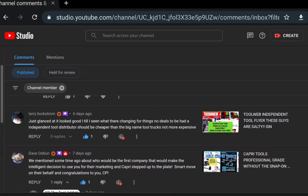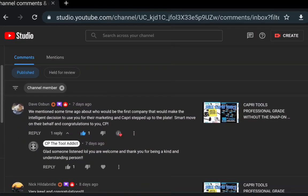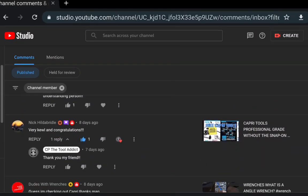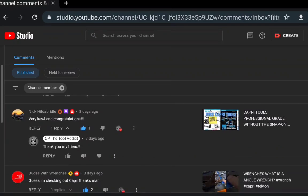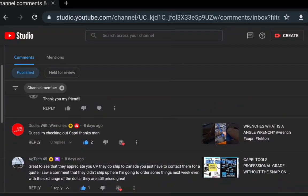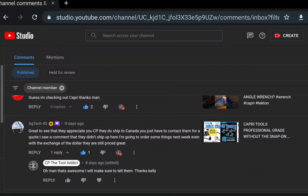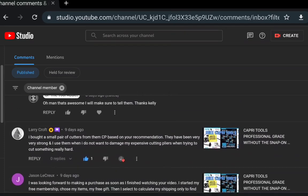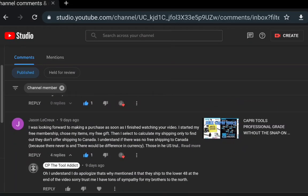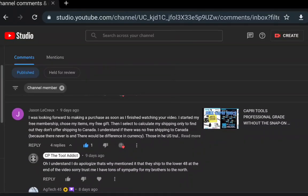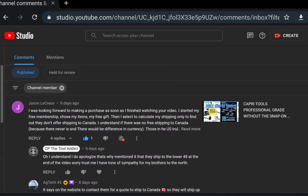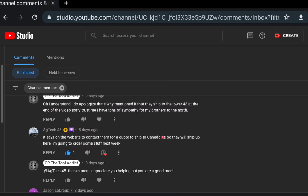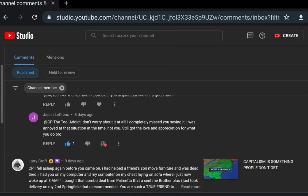Larry Borgstrom, Dave Osborne, let's look at another channel member here. Nick Hildebrandt: very cool and congratulations. Thank you, I believe he was commenting on the Capri article that was put into the catalog. AG Tech 45, another great channel member, great to see that. Appreciate CP letting me know that they ship to Canada, Capri does, so that's cool. Jason Lacrew: looking forward to make purchases as soon as I finish the video. He was another Canadian subscriber and AG Tech actually helped him out.